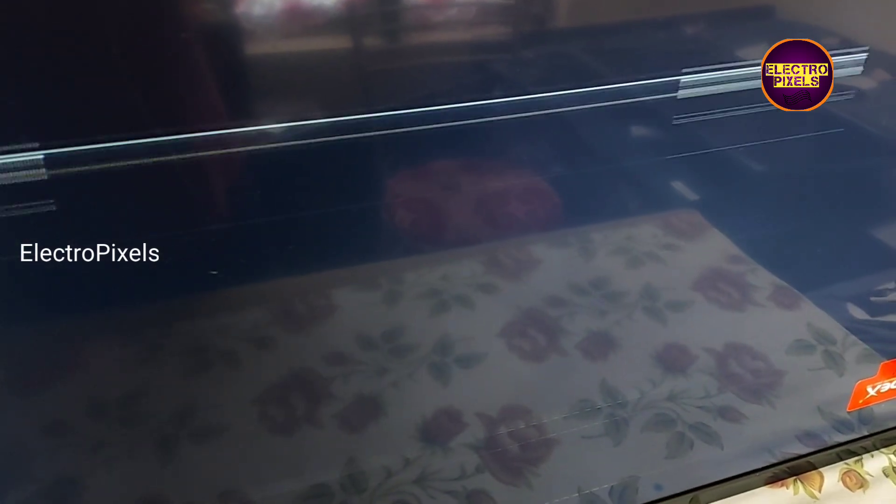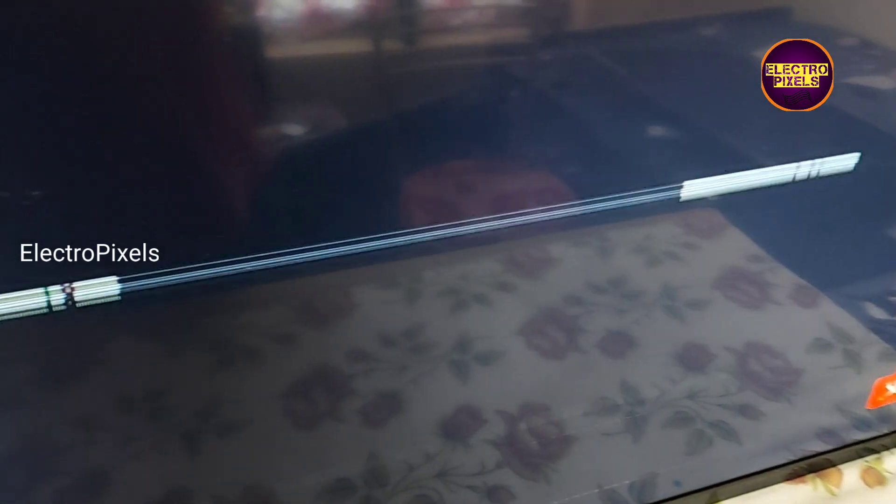See friends, these types of complaints are mainly due to COF related issues. You can see it's a COF related problem. So to repair this panel, the permanent solution is COF bonding. We need to change the damaged COF to repair this panel.